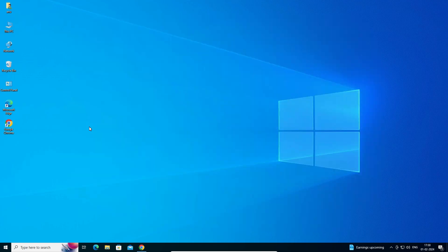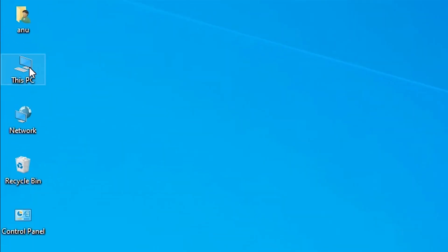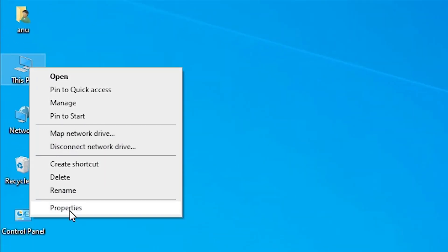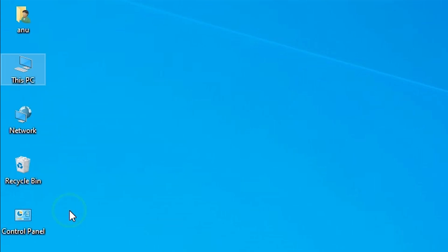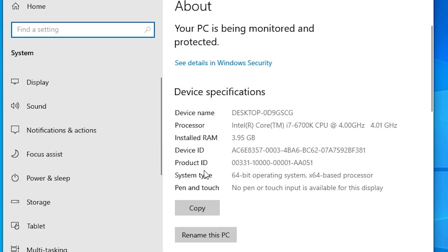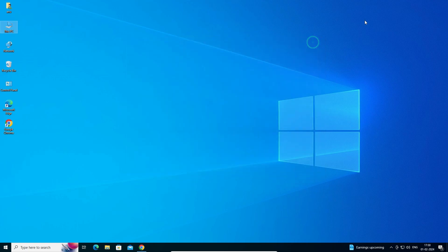First, we check whether our machine is 32-bit or 64-bit. That is very easy — go to This PC, right-click on This PC, and click on Properties. In Properties we find System Type. If you find 64-bit then that machine is a 64-bit operating system machine; if you find 32-bit then it is a 32-bit machine. This machine is a 64-bit operating system machine. Close it.